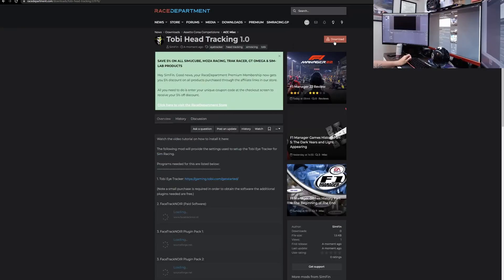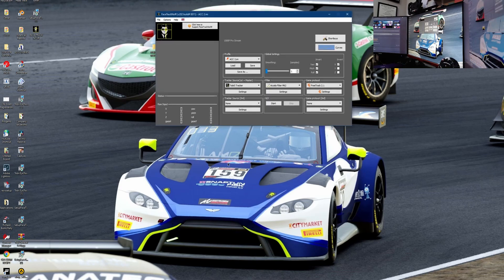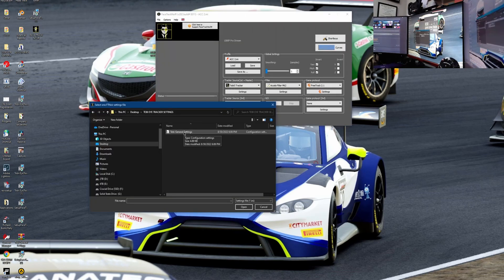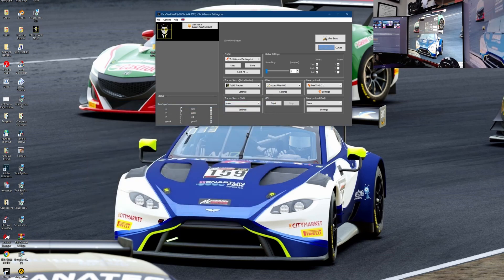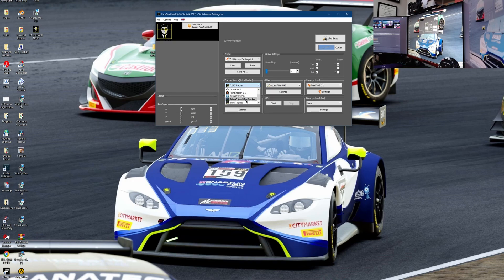Let's download the last settings file. We'll create a new folder on the desktop and extract the zip files there. Open up FaceTrackNoIR and load the settings — you're going to load the Tobii General settings. Open it and every setting that I have you should automatically have. If you have the Tobii Eye Tracker 4, the only thing you need to do now is select the Tobii 4C Eye Tracker.